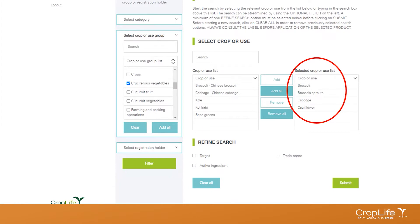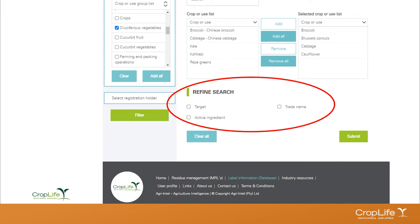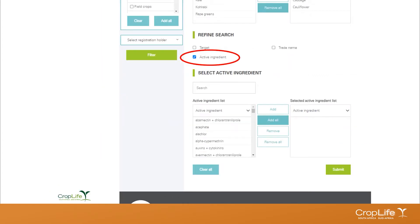Once you've made your crop selections, you need to go further and choose one of the refined search options. This allows you to streamline your search, but you must make at least one more selection in any of the available options. For this exercise, we're only going to choose active ingredient, and the system is already showing all active ingredients registered on those particular crops currently in the database.